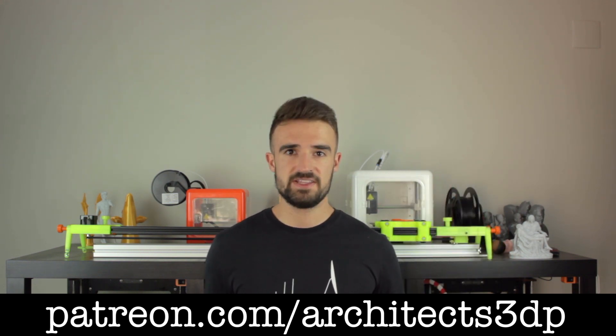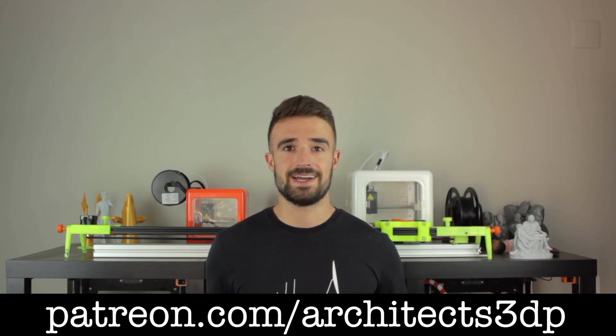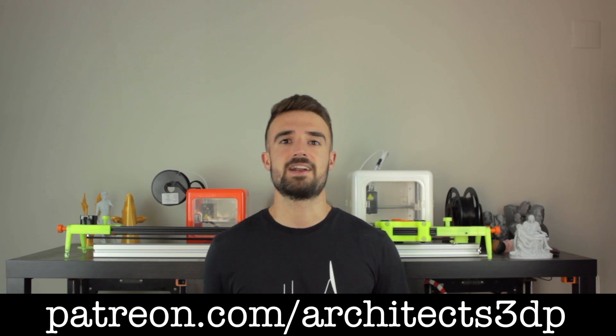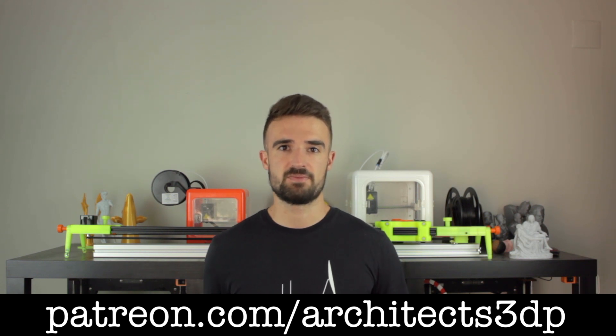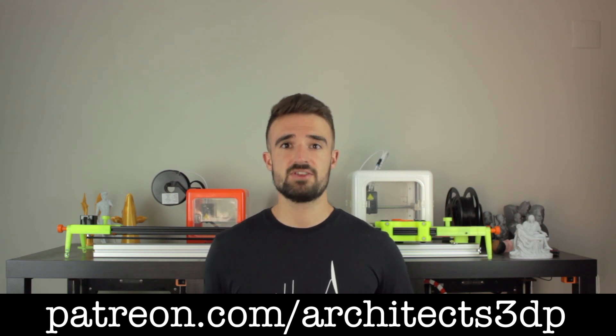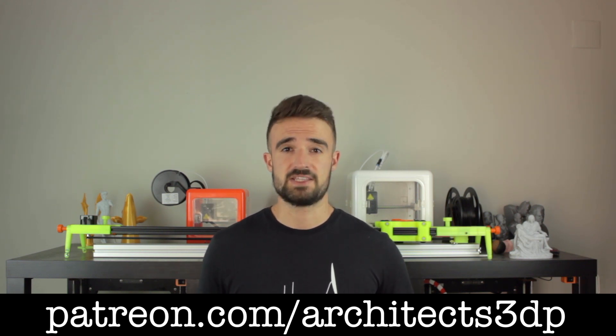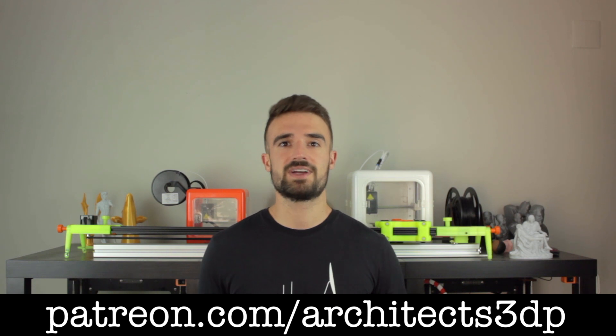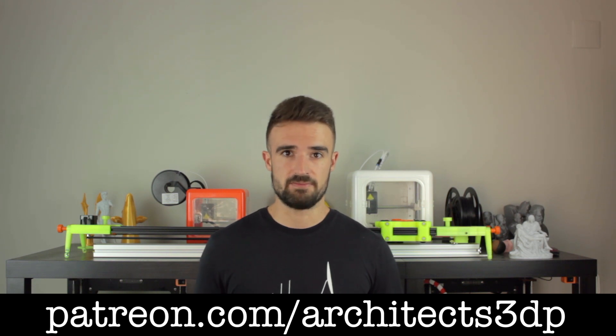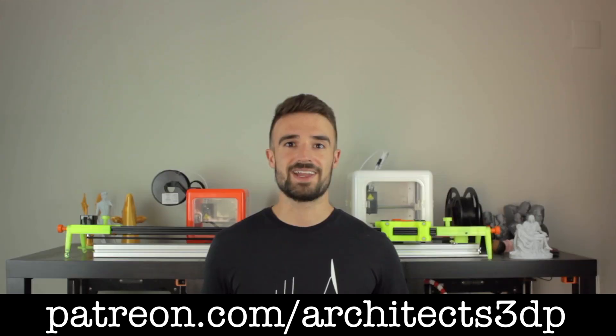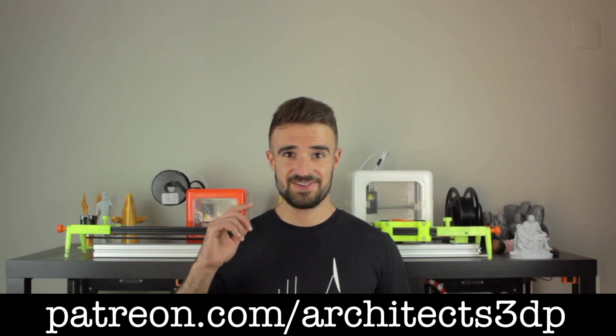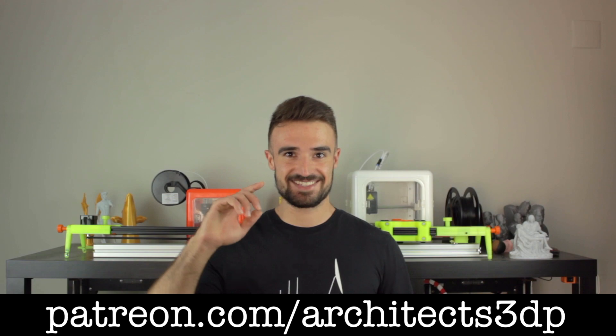Remember that becoming a Patreon, you will get access to all the necessary components for this project, as well as all the past projects in the channel, and much more rewards that you can check on our Patreon page. Okay guys, so as always, see you in the next video.